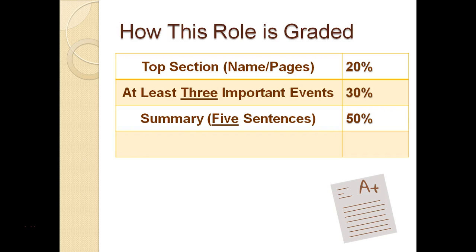Likewise, the summary needs to be at least five sentences, and those sentences need to be important information in the chapter. If your summary is not in paragraph form, for that 50%, you will lose points.